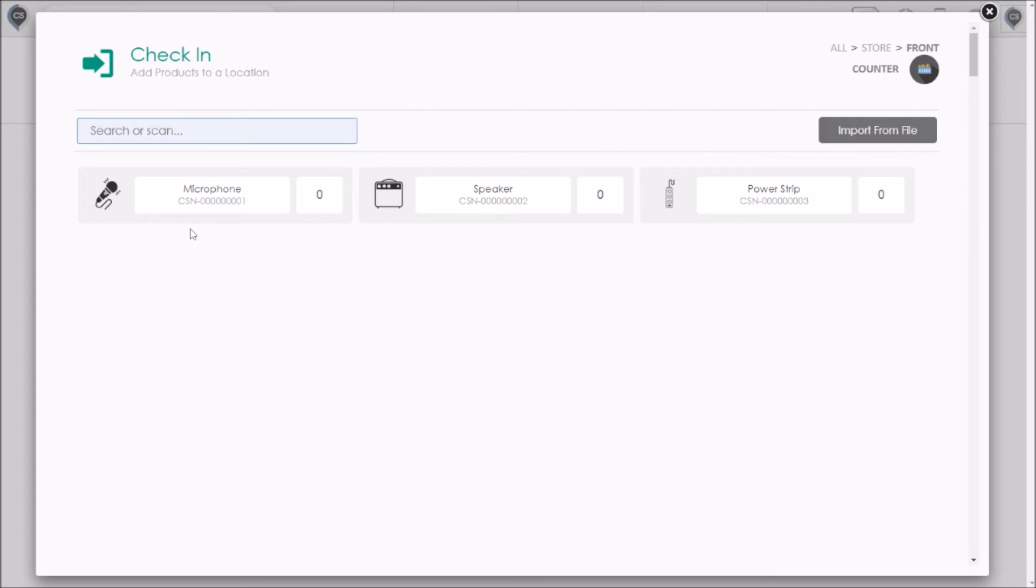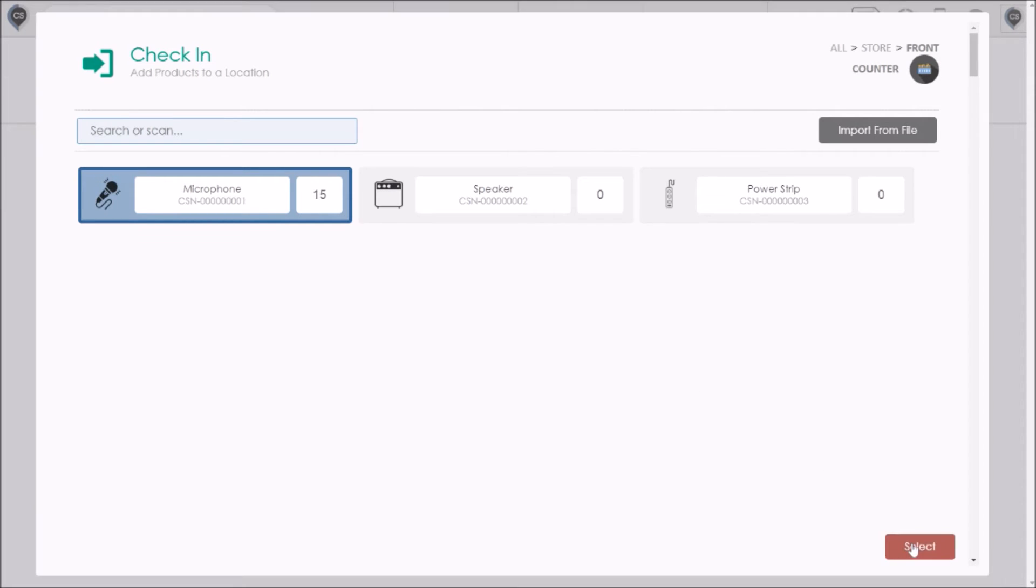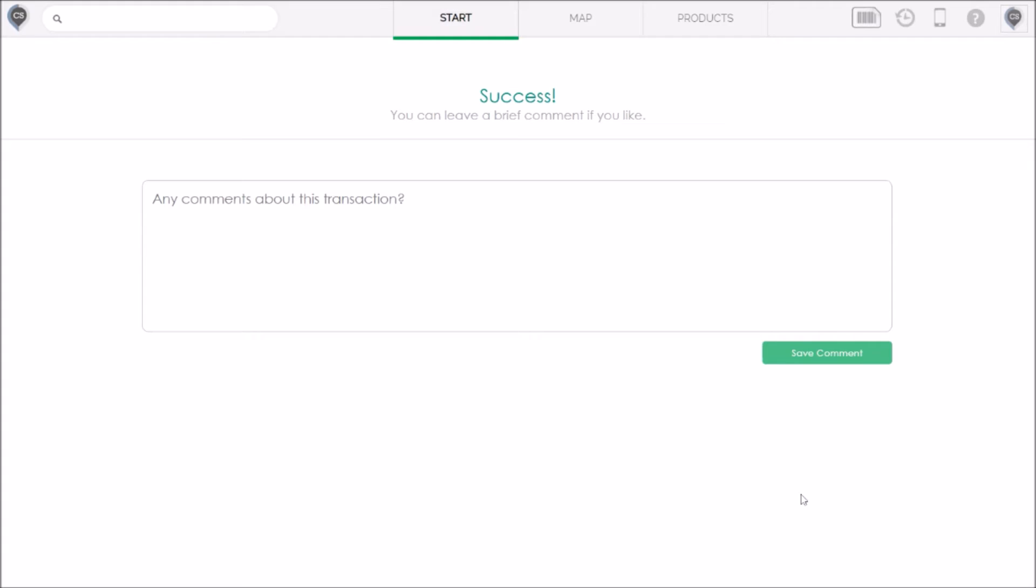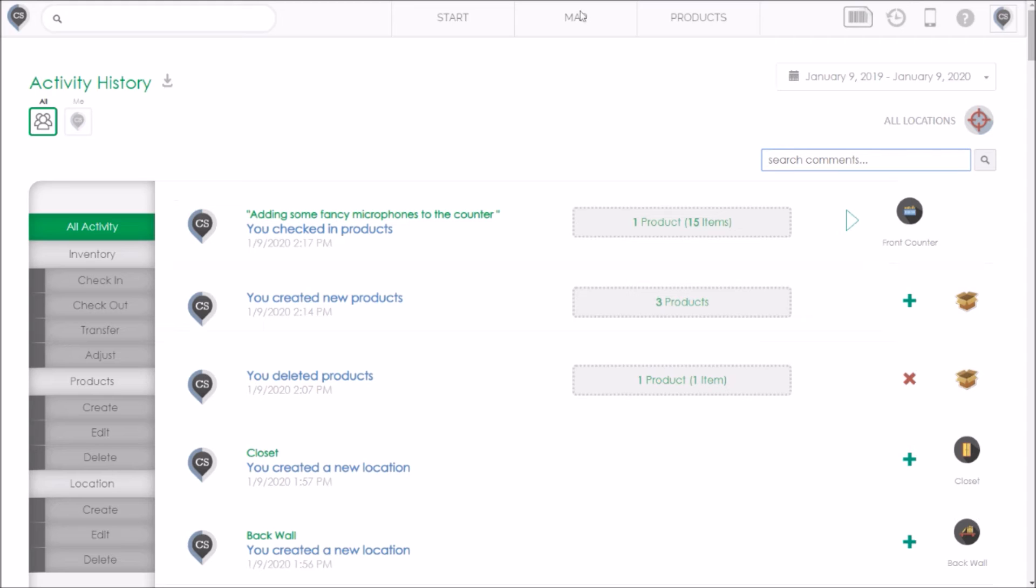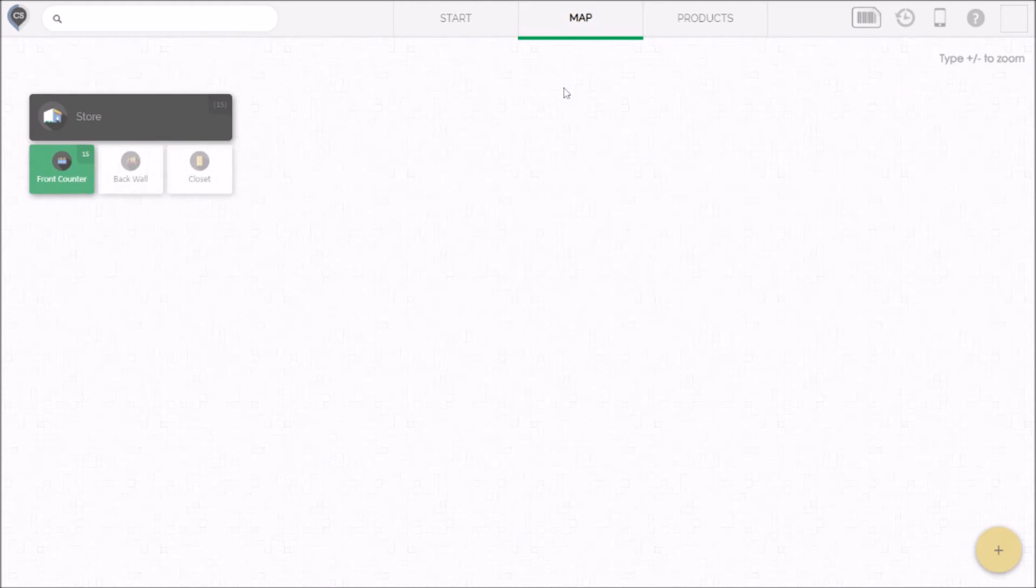So this is for the counter with the fancy equipment. So I'll just check in 15 of these microphones let's say. When I finish it will prompt for a comment which I always recommend you do just so you can retrace your steps later on. So we'll say adding some fancy microphones to the counter. This is going to take me to the activity page so I can verify that everything was done properly. Okay let's go back to the map.